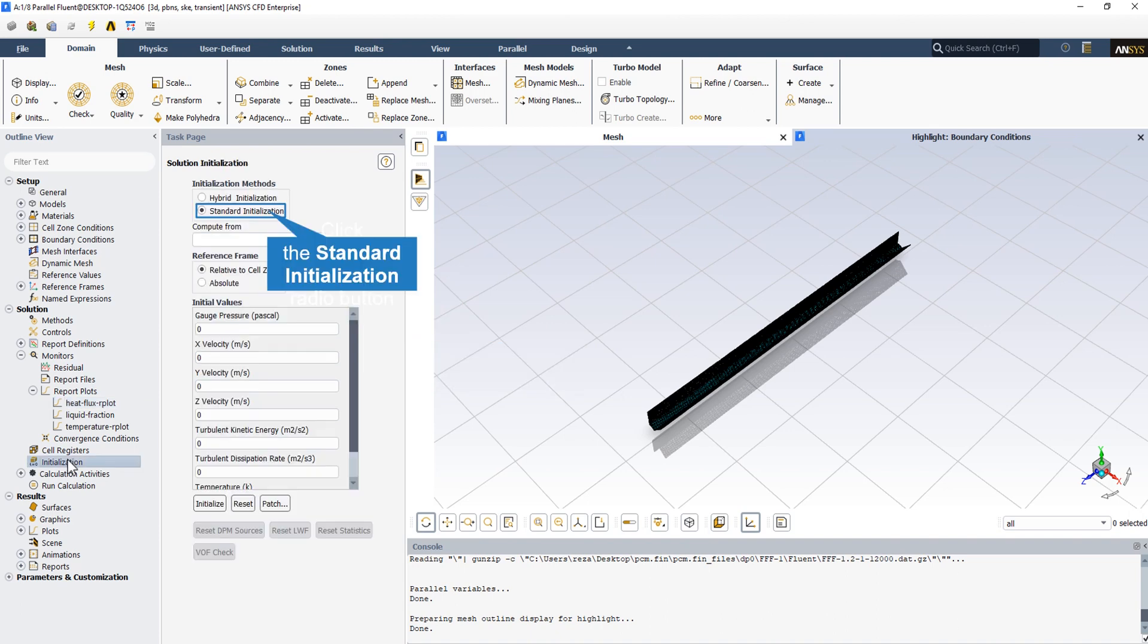From the solution initialization section, we select the standard initialization. The reason we don't choose the hybrid initialization is that our inlet is in one sole direction with just one outlet, so there is no need to choose the hybrid initialization.